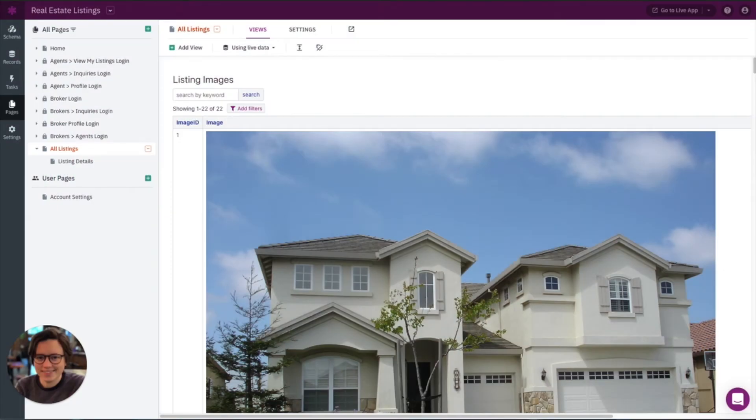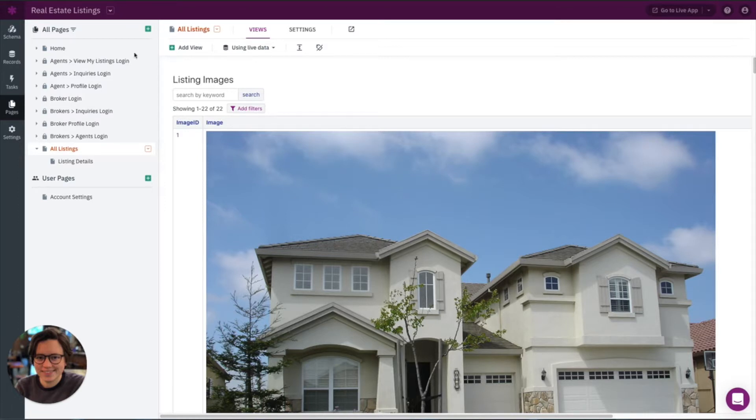If you're using images in your app, there's a few reasons why this is important. First, it's nice to just make all of your images uniform. For example, here we are in our real estate listings app. This is one of our template apps you can find on our website.